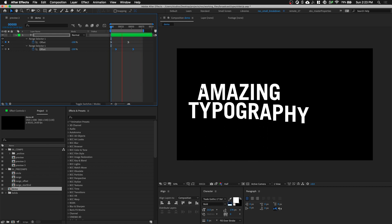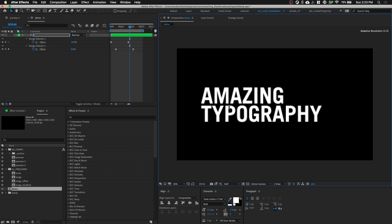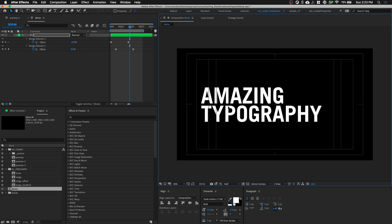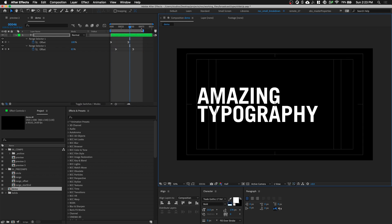The good thing about using the text animator is that I can reposition my text without having my keyframes affected.